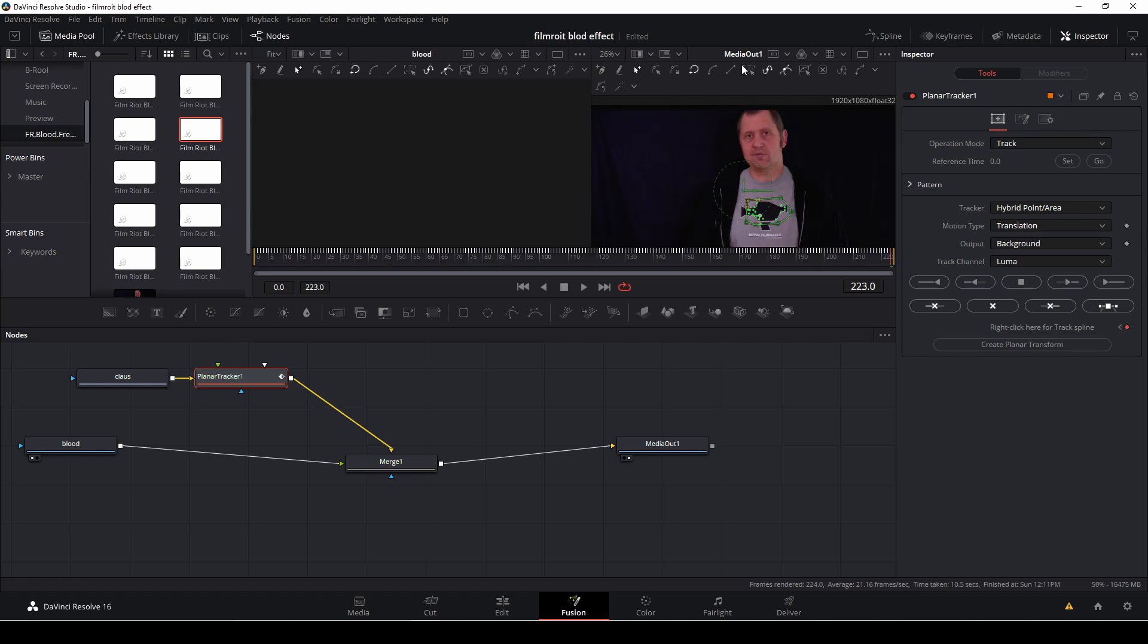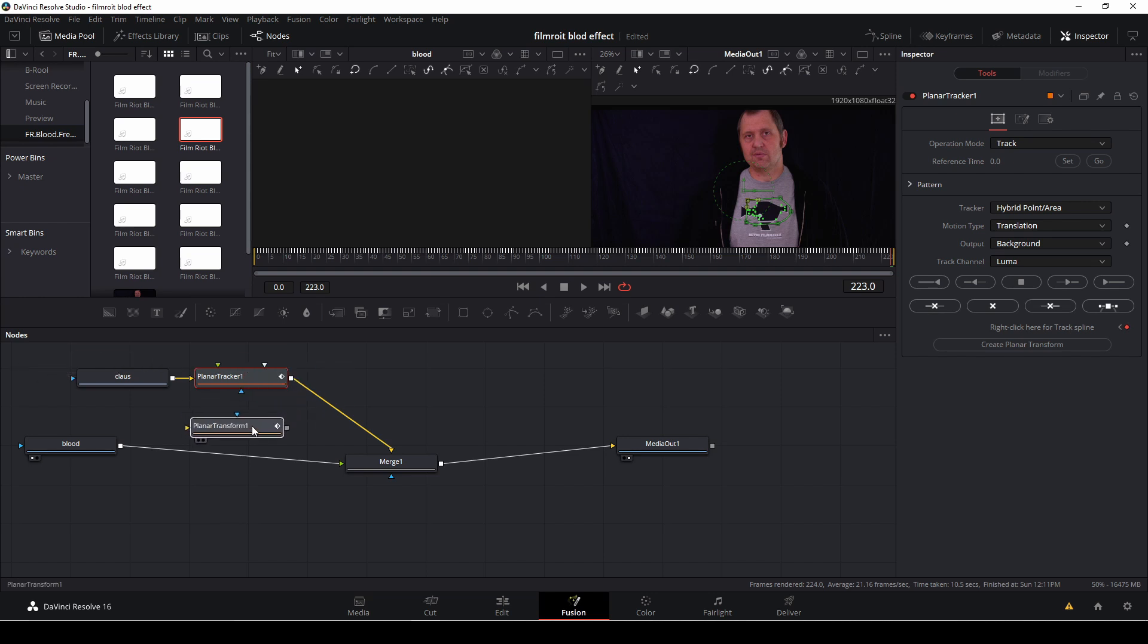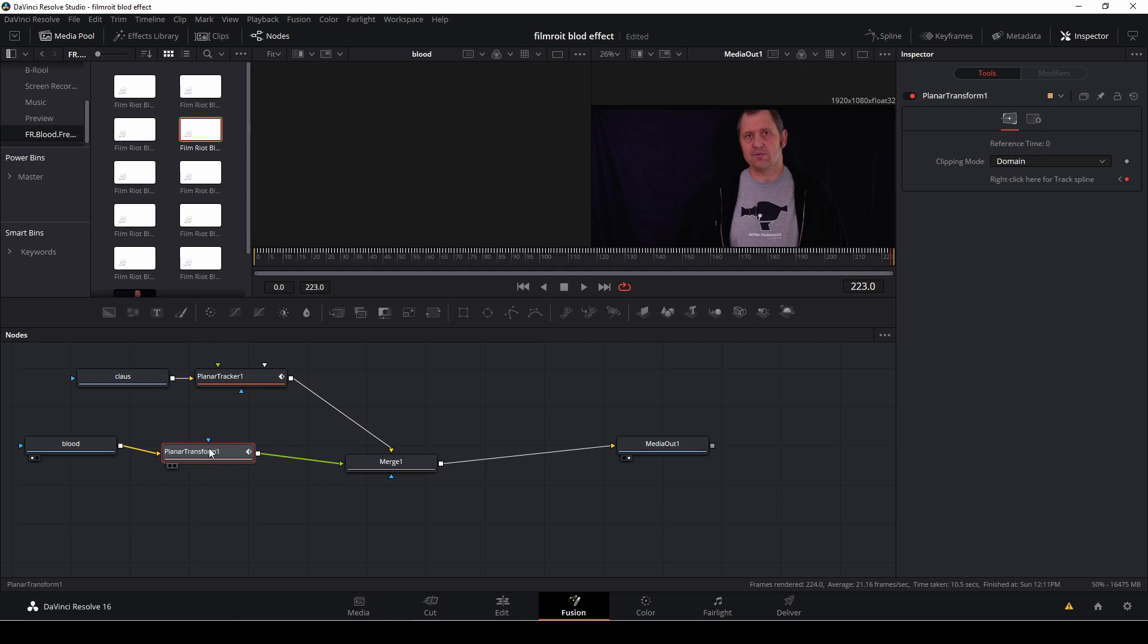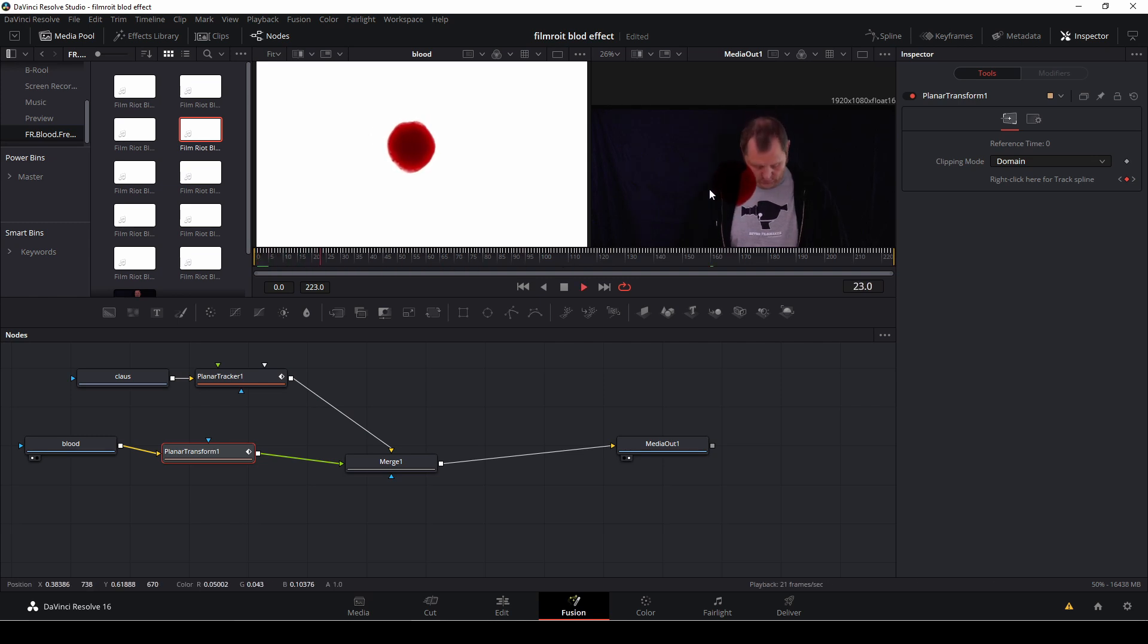So with all that tracked let's continue. So we're going to push here and we're going to create a planar transform that's right here. I'm going to push down shift and drag that in between the blood and the merge node here.